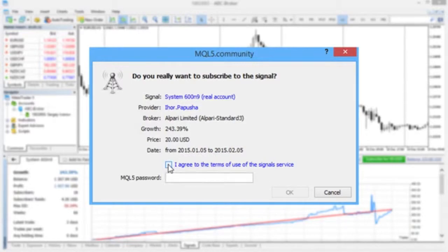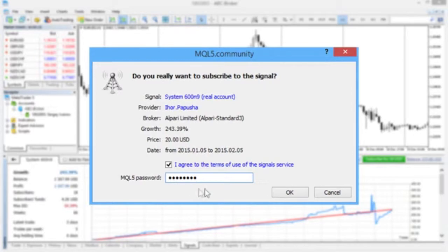To confirm subscription, you need to accept the service rules and enter your mql5.com account password.